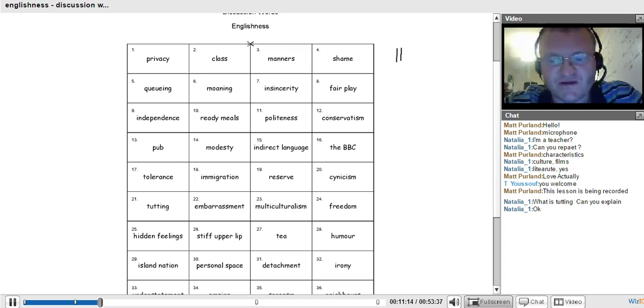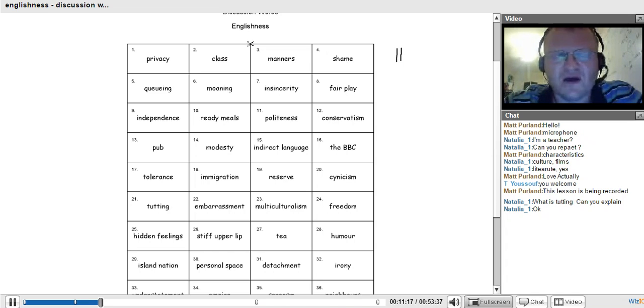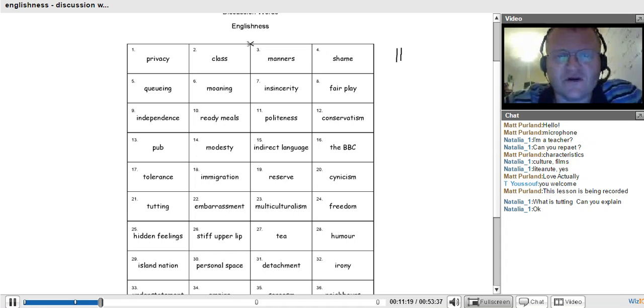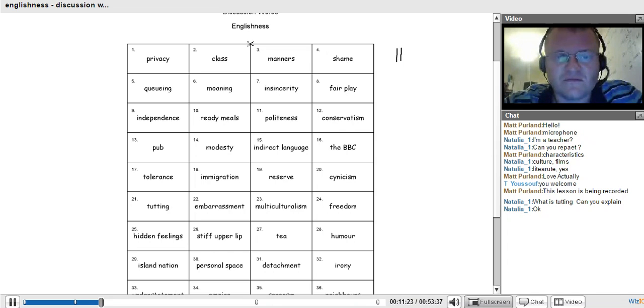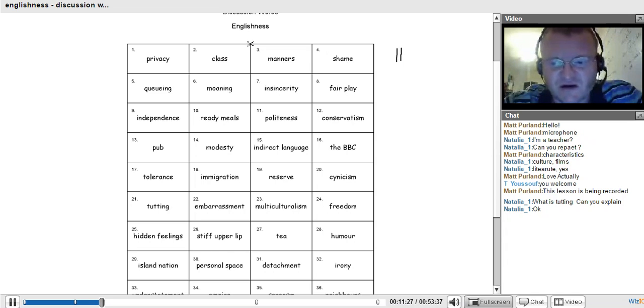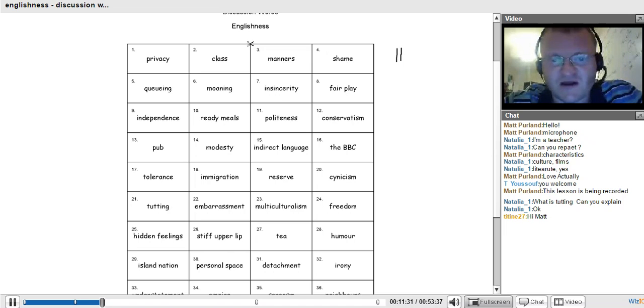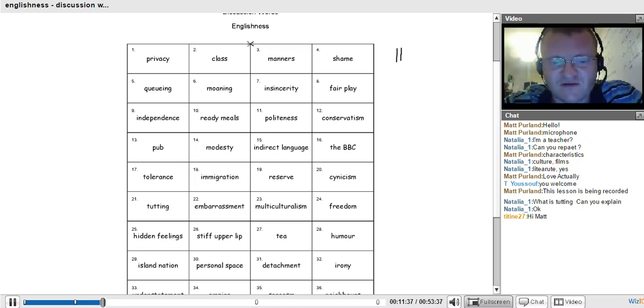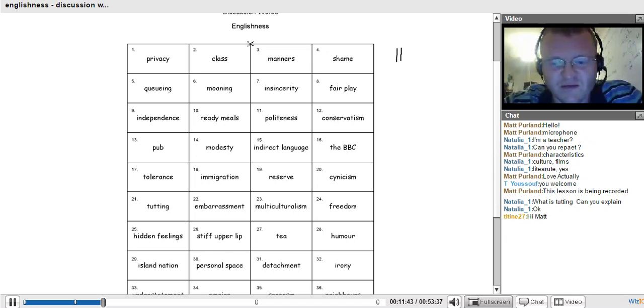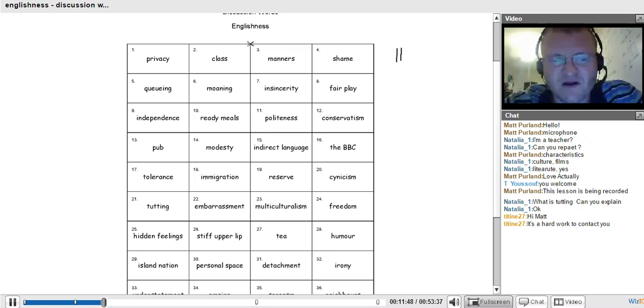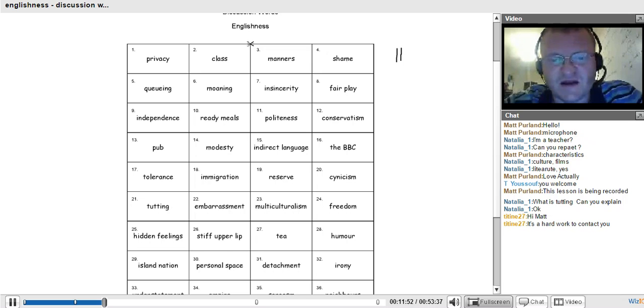When I do this in Poland, people say, no, we haven't got the class. We haven't got particular class. So, thanks for coming to Team 27. We're talking about Englishness. These are some words that really sum up English people.